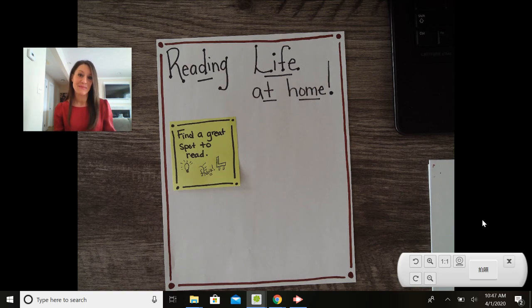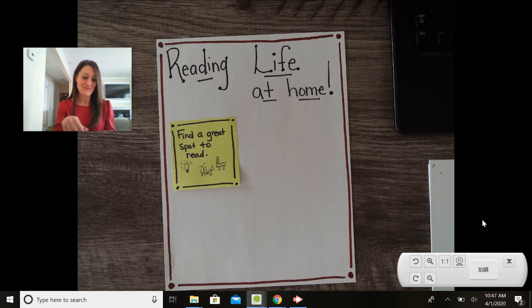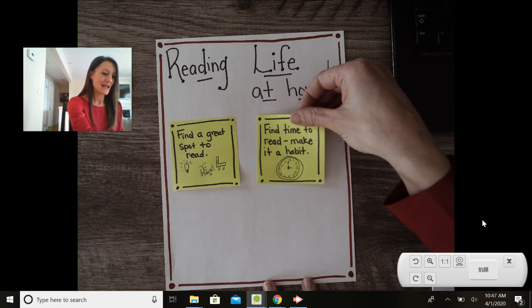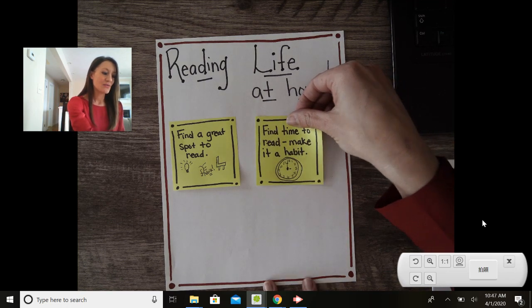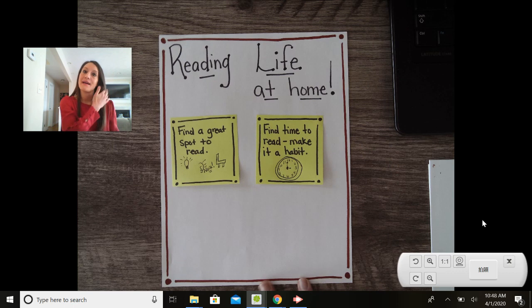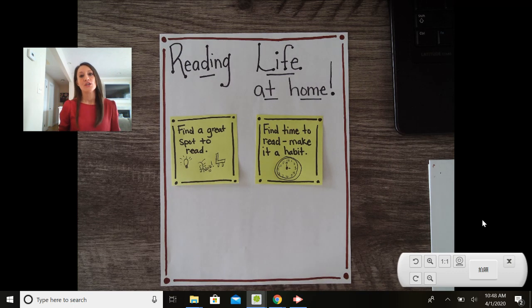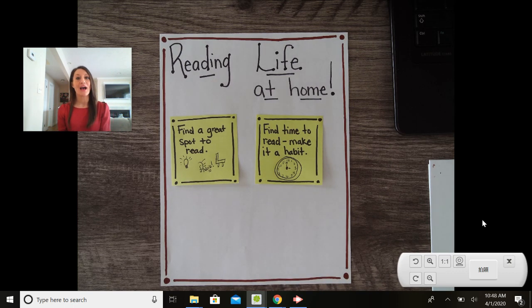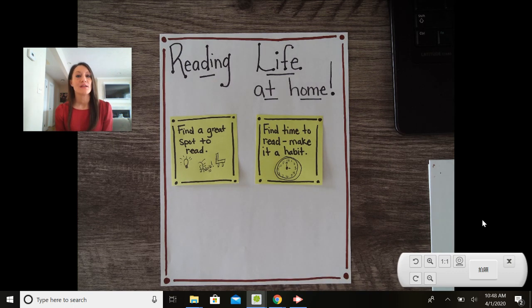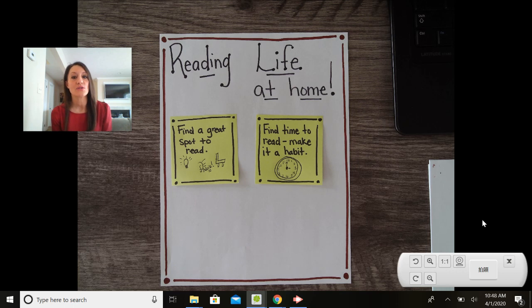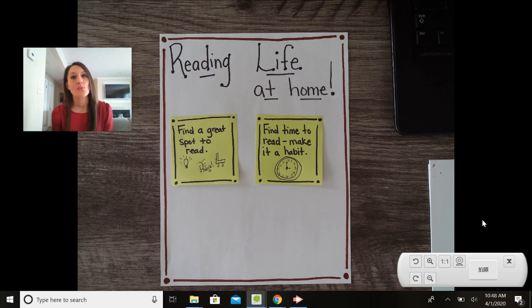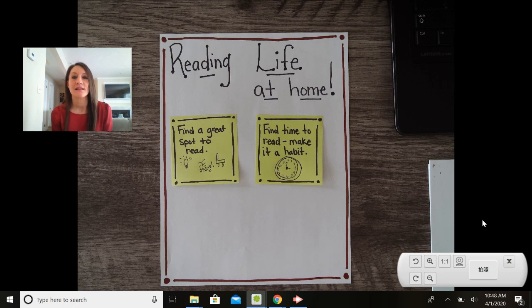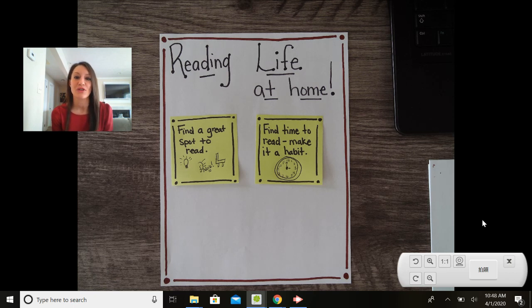My second tip for building our reading life at home is to find time to read and to make it a habit. So I've been trying this too. I have found that it works really well for me to do a little bit of reading right after I have breakfast. So I have my breakfast and then afterwards I set a little bit of time aside that I can do some reading.